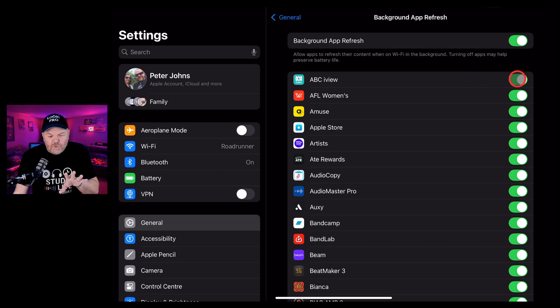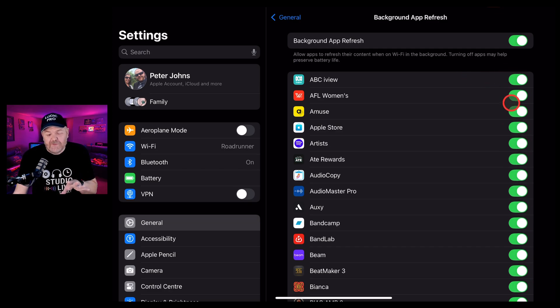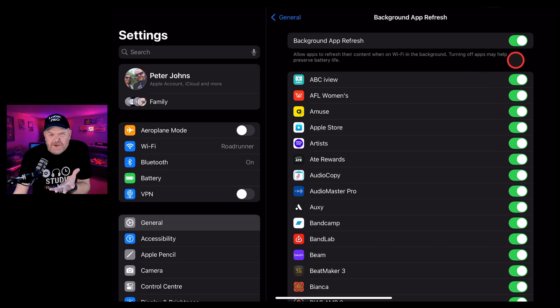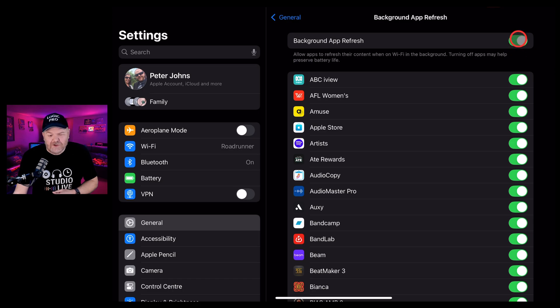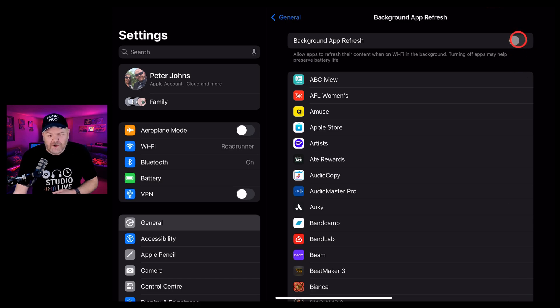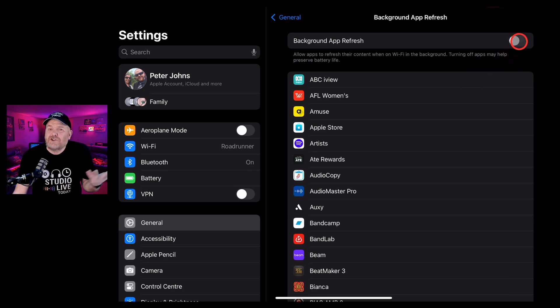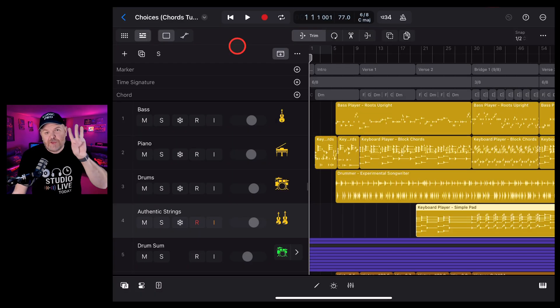Now, if there are some apps that you would like to refresh in the background, you can leave them on here. But my recommendation, especially if you're running out of processing power, is to turn all of those off while you're using Logic Pro. You can always jump back in and turn them back on after you're done.